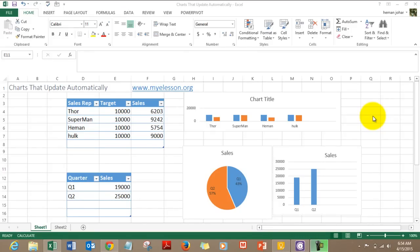Hello everybody and welcome to my e-lesson. I'm your guru and in this video I'll teach you how to make charts that update automatically. Let me show you what I mean — here is some data I have taken.